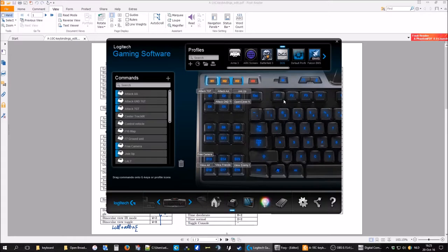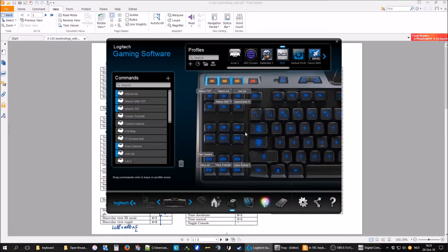Quick recap: as soon as I receive coordinates from JTAC or any unit, I press the G7 key. This launches the script which holds down left control + left Windows. I'm not pressing anything right now, yet left control + left Windows is continuously held down. Then I enter the coordinates using letters on my keyboard and numbers on the numpad. Once done, I press G7 once more and left control + left Windows are released.